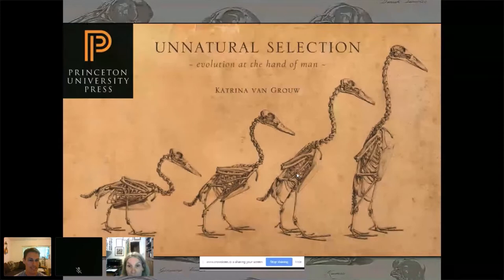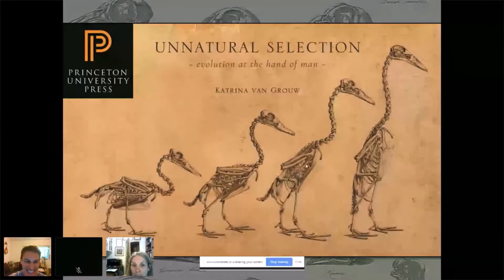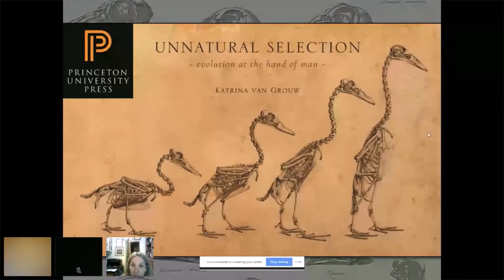Thank you very much, and thank you everyone for joining me. This is going to be a bit of a learning curve for me — quite a weird experience sitting at home talking to my computer, so you're going to have to bear with me and wish me luck. This picture is called 'The Ascent of Mallard,' and this is the title of a new book on natural selection — a book all about selective breeding.